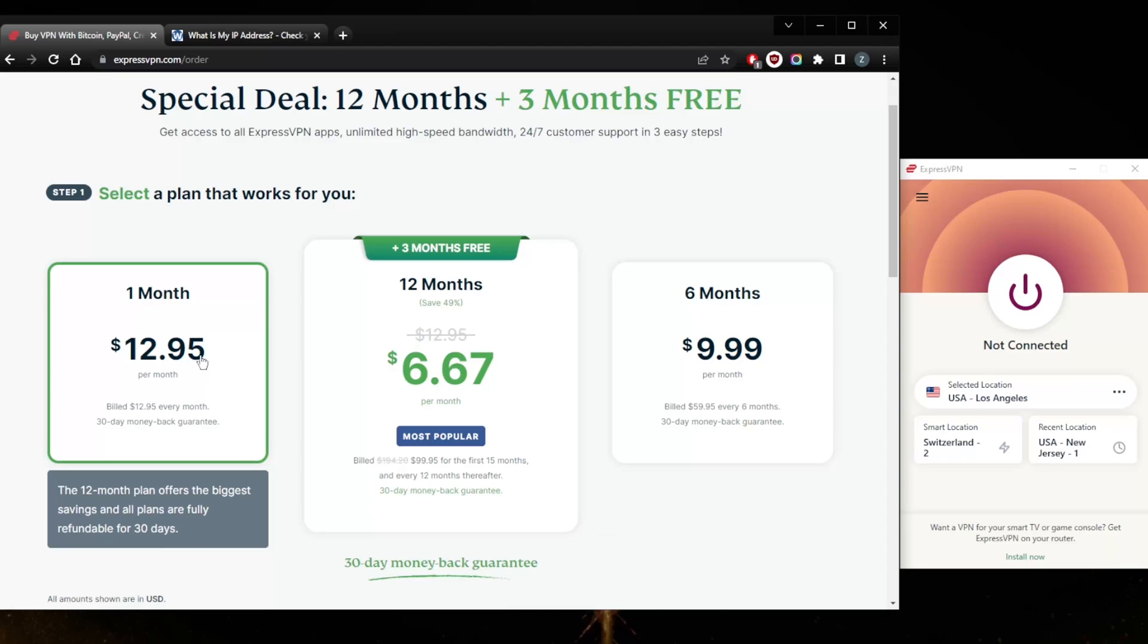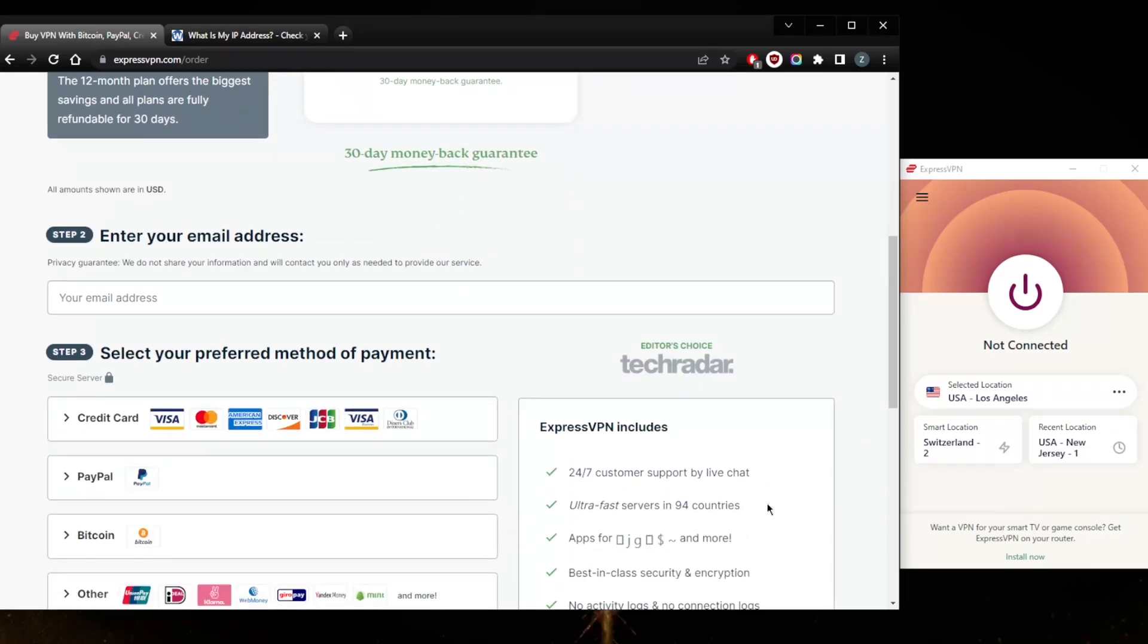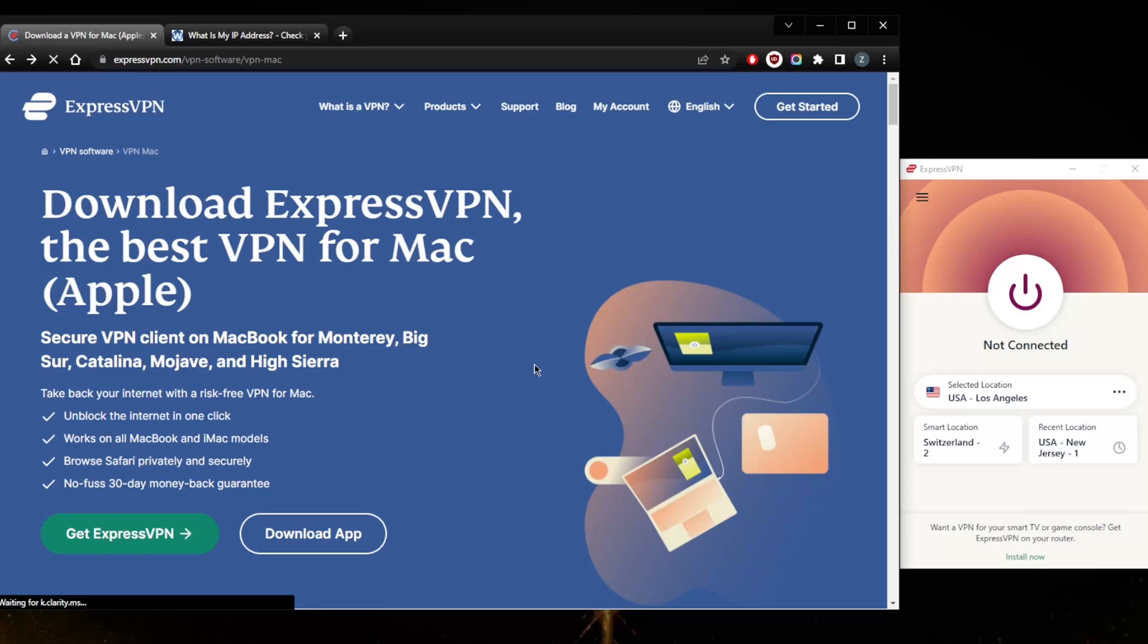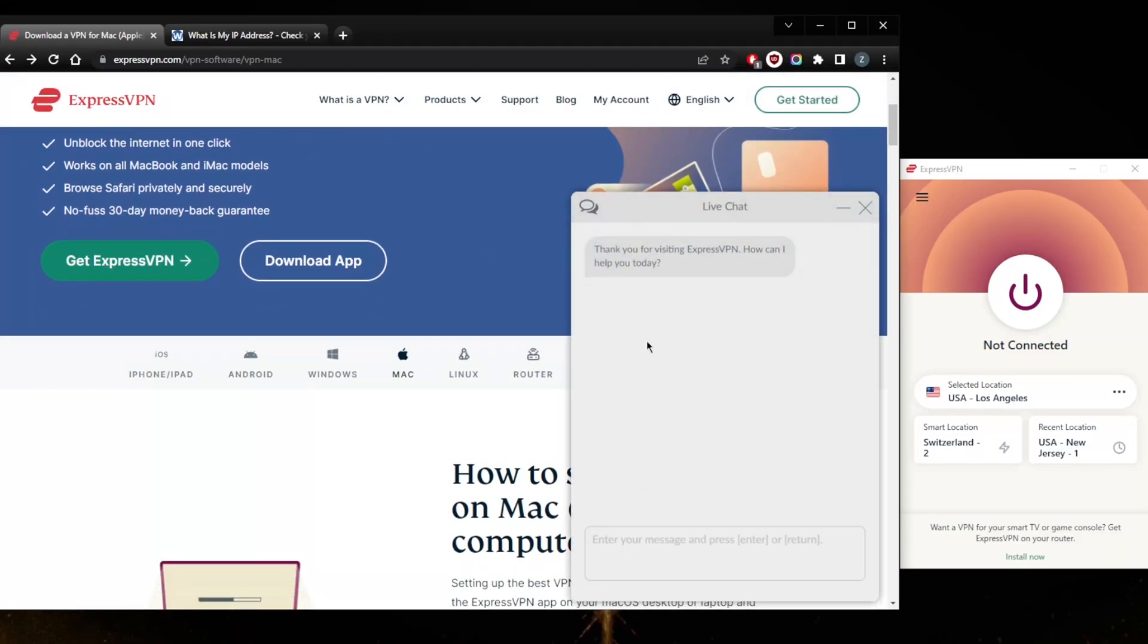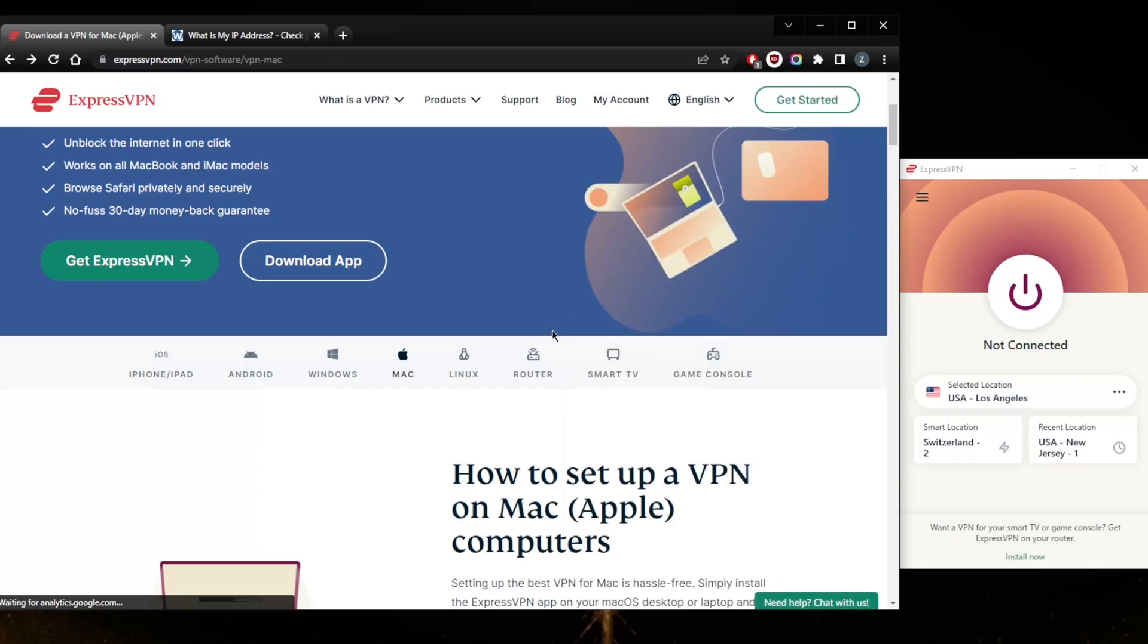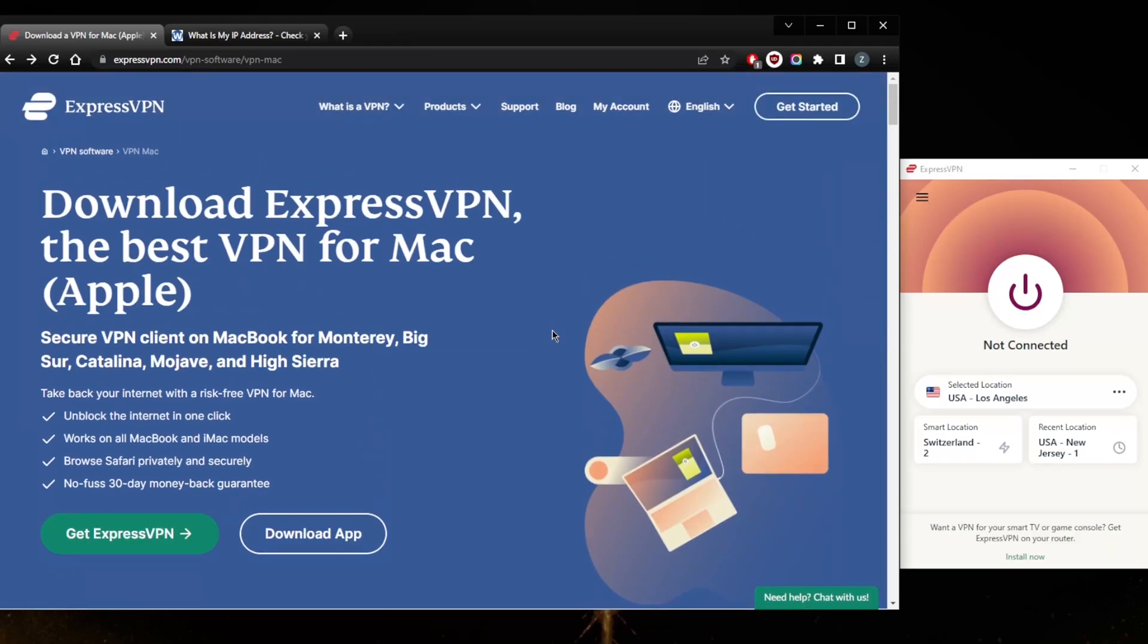If you're not satisfied for whatever reason, head to the bottom right here and you'll find a chat option, live chat, and you can ask them for your refund. It'll be processed within three to four business days. It really is as simple as that. Again you'll find links to pricing and discounts in the description as well as a full review if you're interested in learning more about ExpressVPN.